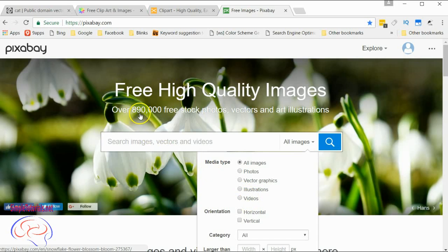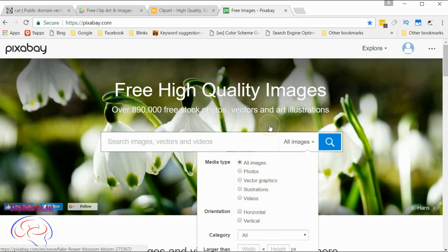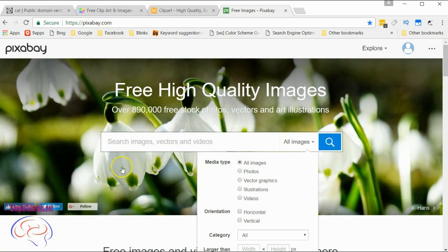It shows you that they have over 890,000 free stock photos, vectors, and art illustrations. Thanks for watching, and I hope you got something out of this. We'll have more for you eventually.